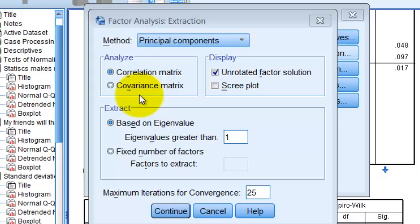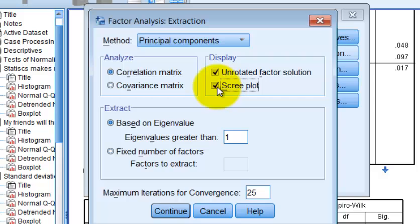We're going to keep the Correlation Matrix — that's using the data as is. The covariance matrix is the same matrix but analyzed a little differently, and you might use it if some of your Likert questions have different scales, like one to seven instead of one to five — but we're not going to do that. We want the Scree Plot, which is going to show us how many new factors there are. They're all going to be based on an eigenvalue greater than one, which is a pretty good preset.